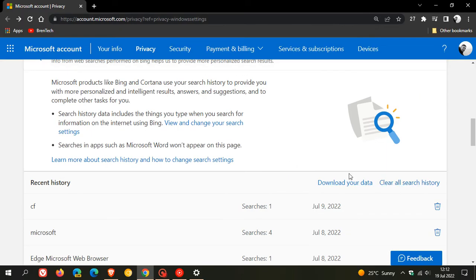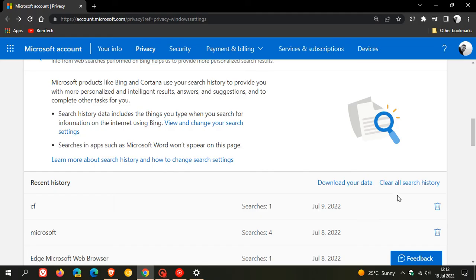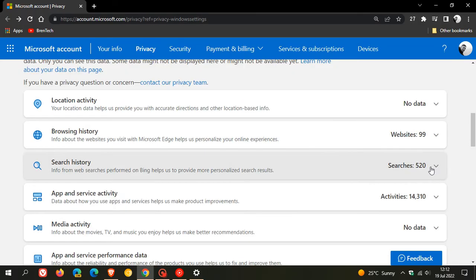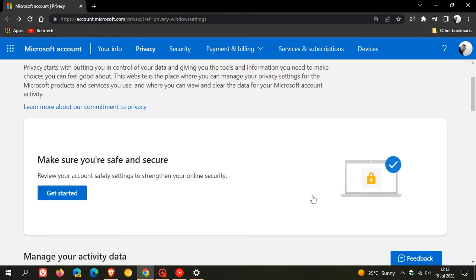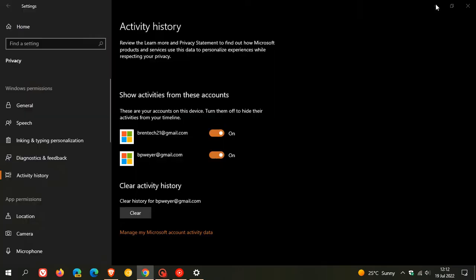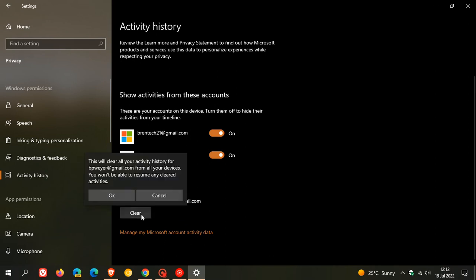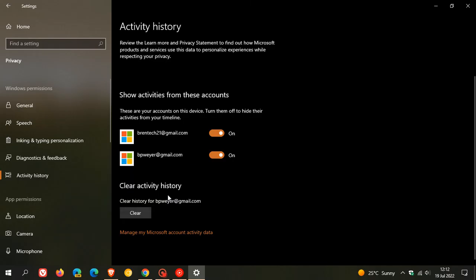That gives you a couple of options to manage your activity history from your Microsoft account using that Privacy Dashboard. If you just want to do all of that from your PC, you can just click on the clear button, which will remove your activity history from all your devices, from whichever account you are currently logged in with.